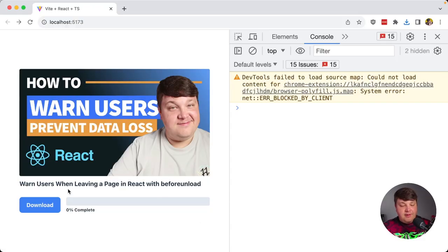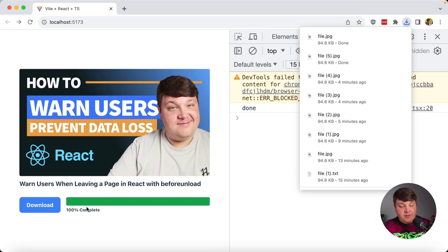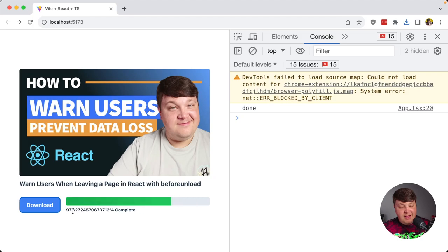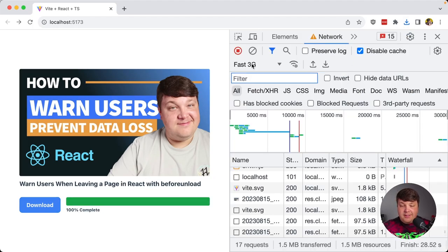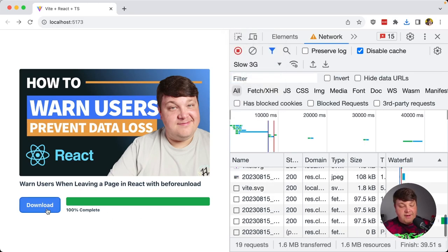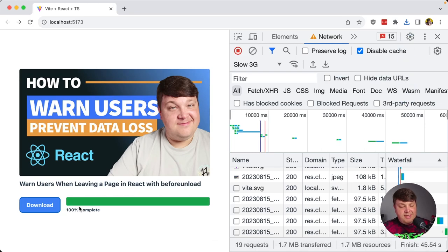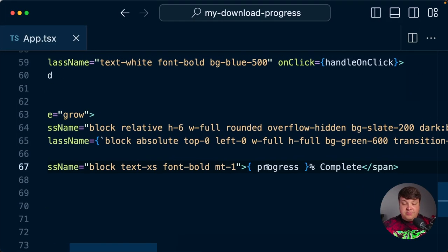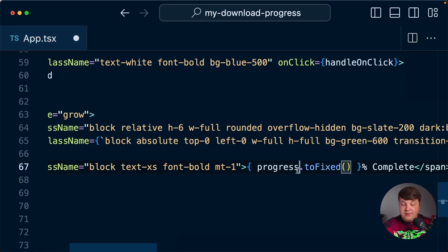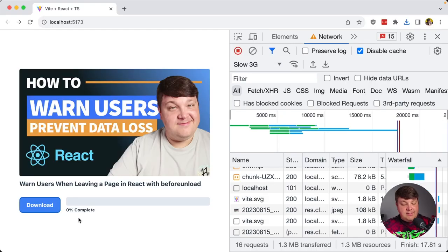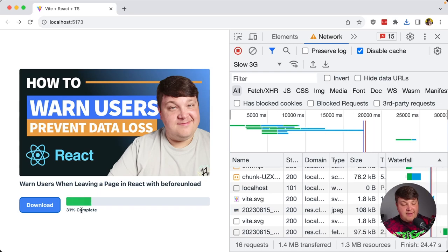With the network throttled to 3G and clicking download, we can see the progress updating all the way up to 100% complete. But there are a lot of decimal values — we can clean this up by using toFixed(2) and wrapping it with parseFloat so that we store a number with two decimal places, and then multiply by 100 to get the percentage. That should at least remove unnecessary decimal places from the displayed progress.